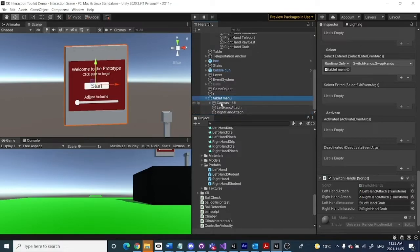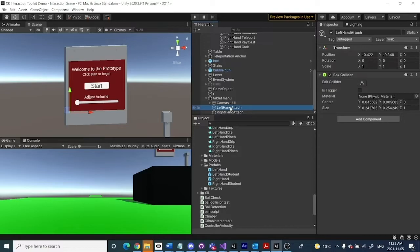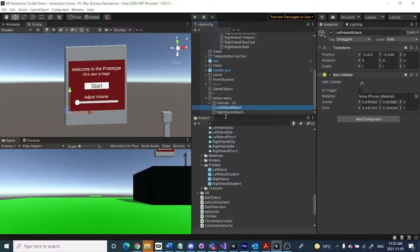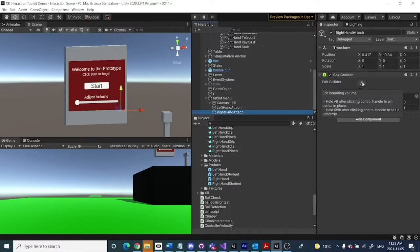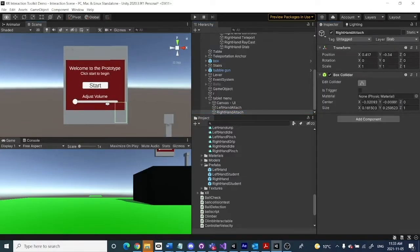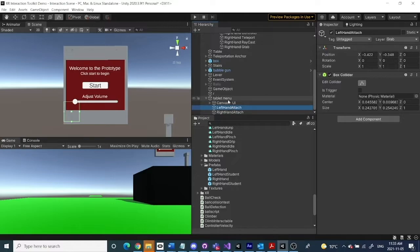We need to add a couple of empty game objects. One will be called Left Hand Attach — whatever you want to call it — it's basically going to be the attachment point for the left hand, and one for the right hand. You'll notice that as I click on them their positions are kind of where we want the grab to be. We also have a box collider added to those, and that box collider is showing the grab point we want for the left and right hand. Go ahead and add two empty game objects and position them where you want that grab to be.